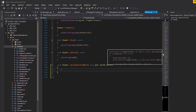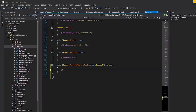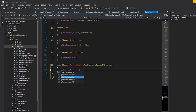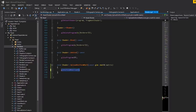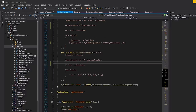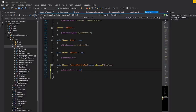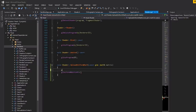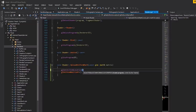Inside the function we call glUniformMatrix4fv. This takes: a location, a count, a transpose flag, and a pointer to the data. To get the location we call glGetUniformLocation, passing in m_RendererID and the uniform name as a C string (name.c_str()). This returns an int — if it returns negative one, it means the uniform doesn't exist.